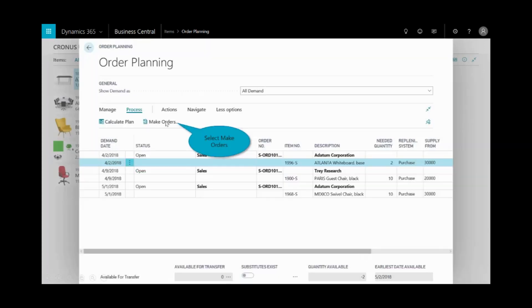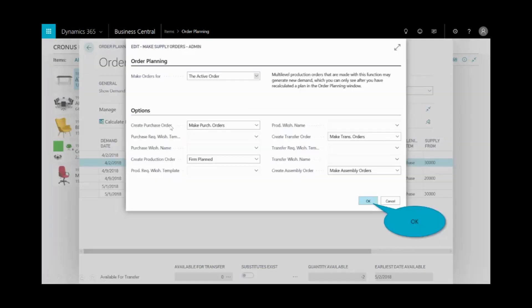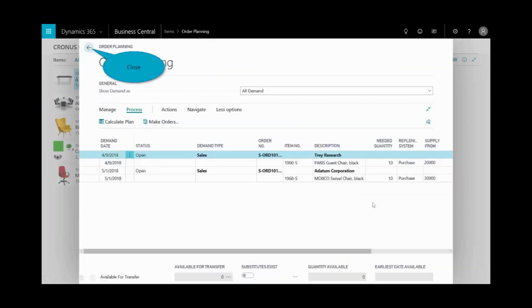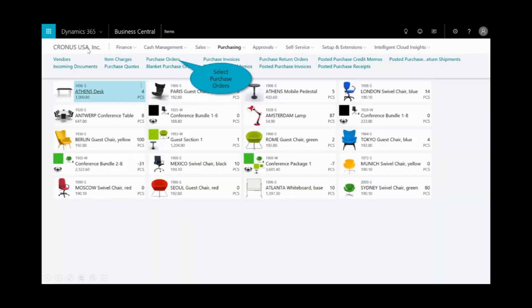From here, to save time, I can generate this purchase order with just a single click. I'll select make orders, and I want to create this purchase order, and then I click OK. Now, you'll notice under my order planning, that is now satisfied. It's no longer of a concern. I can get into the other detailed line items here, but I'll close that out.